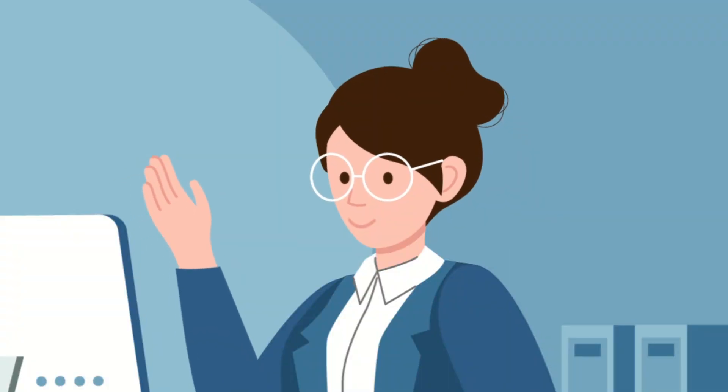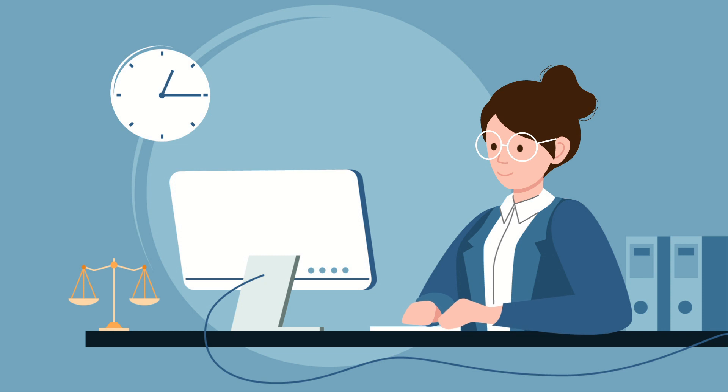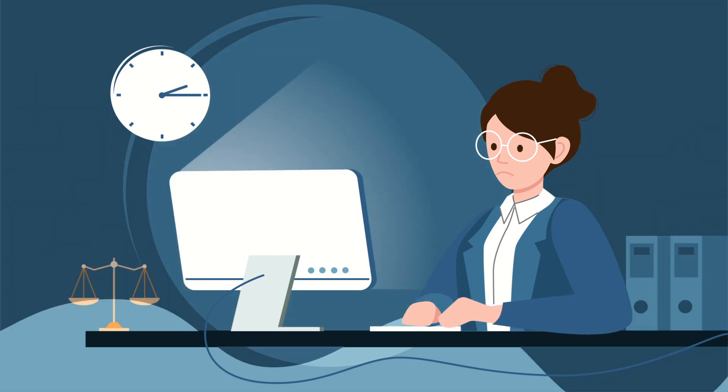This is Carol, a busy digital court reporter who spends her days covering legal proceedings and her evenings creating certified transcripts.